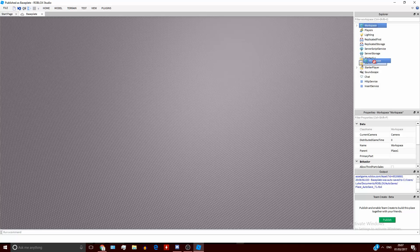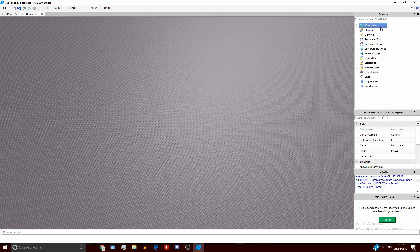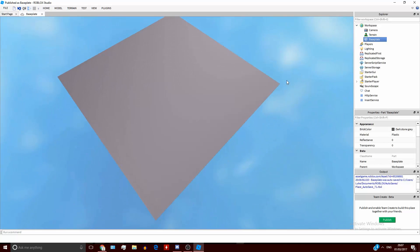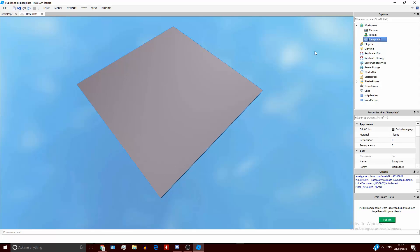First, I'm just going to quickly go over all of these areas and what side they are — whether they're server-sided or local-sided. The workspace is server-sided. However, everything in here, such as the base plate, will be replicated to the clients. This means that each player will receive a copy of the workspace, and if each player deletes something in their workspace, it won't be changed in everyone else's workspace.